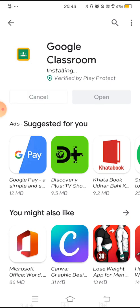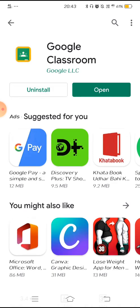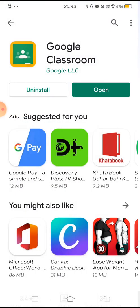So let's see — it will take a little while. Yeah, it's downloaded. Next, you will start Google Classroom.